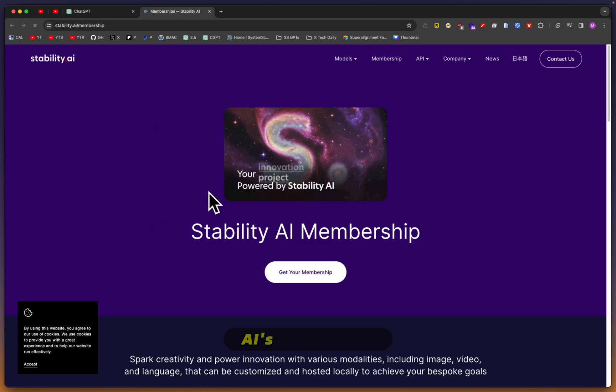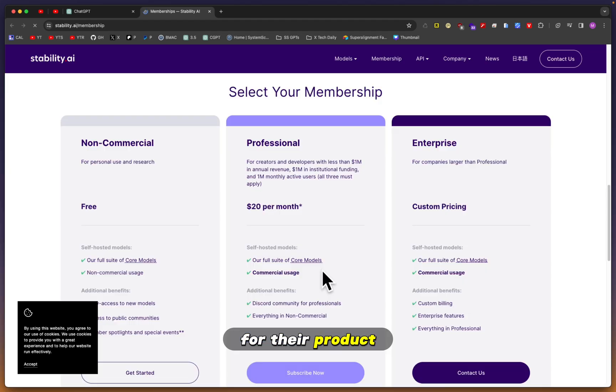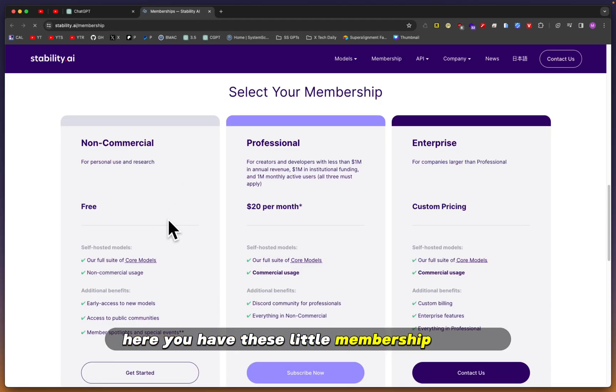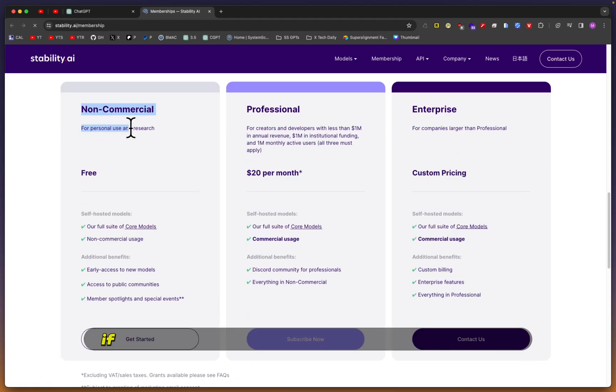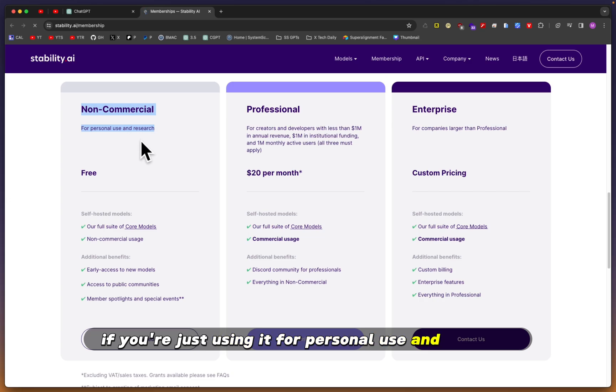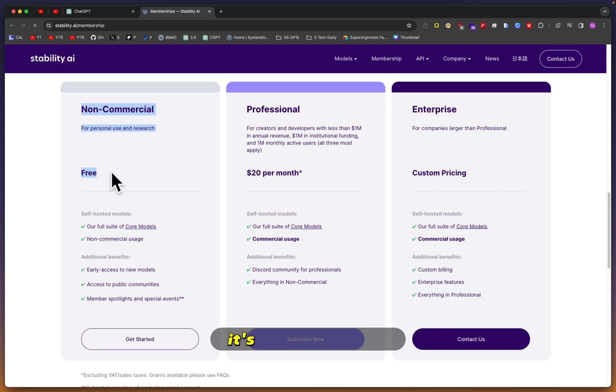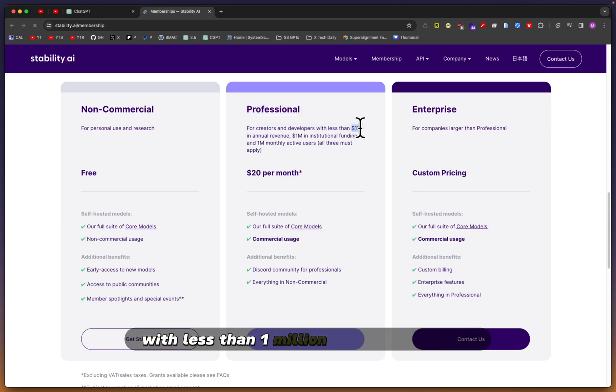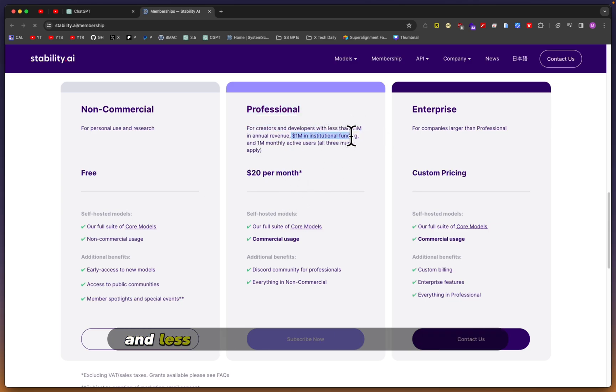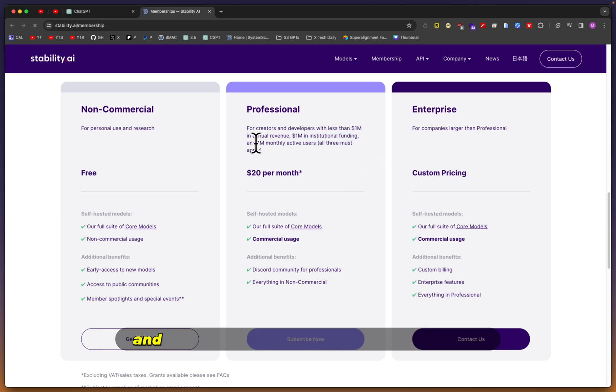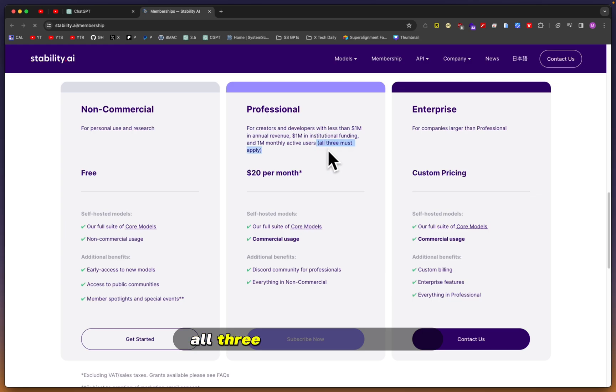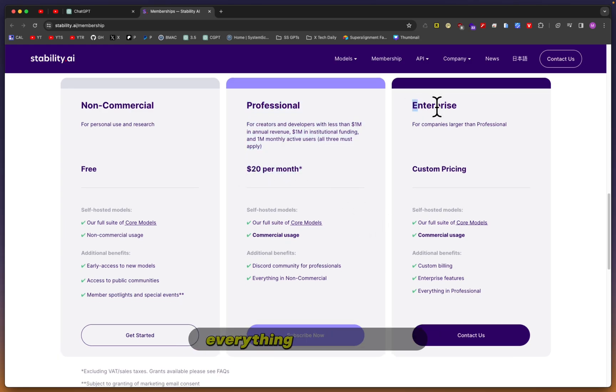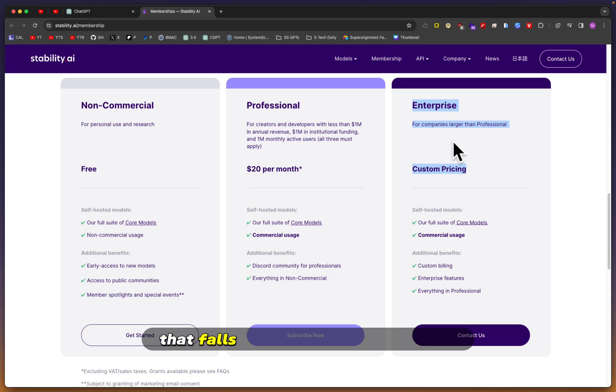It's more important for those running businesses that would potentially use Stability AI's new release for their product. Here you have these membership options. If you're just using it for personal use and research, it's completely free. If you're a creator or developer with less than one million in annual revenue, less than one million in institutional funding, and less than one million monthly active users - all three must apply - then you pay $20 per month.